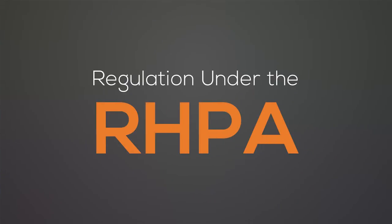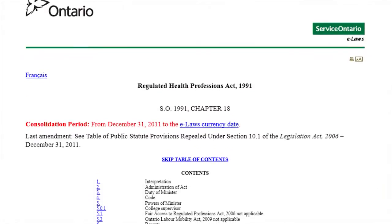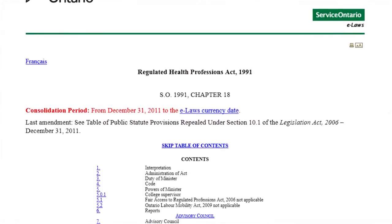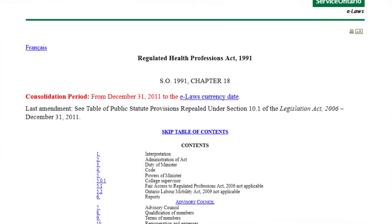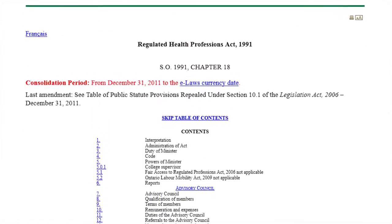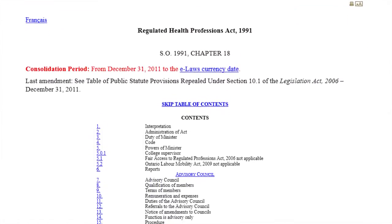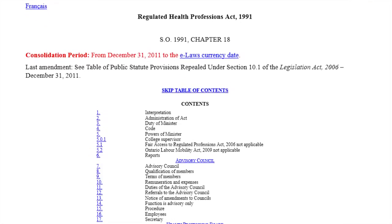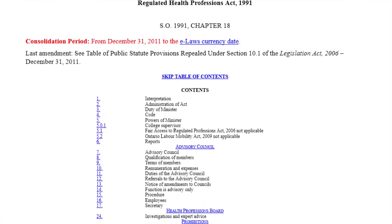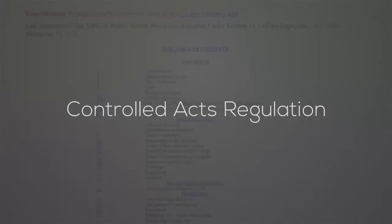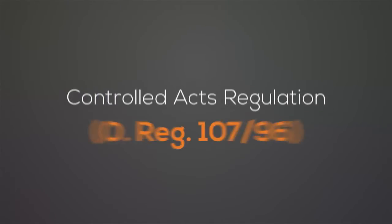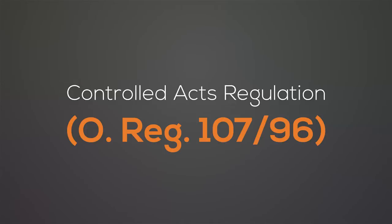The RHPA contains the authority for the Minister of Health and Long-Term Care to make regulations that clarify and expand some of the provisions defined in the Act. There are three regulations that regulators should be aware of. The first is the Controlled Acts Regulation, O-Reg 107-96.